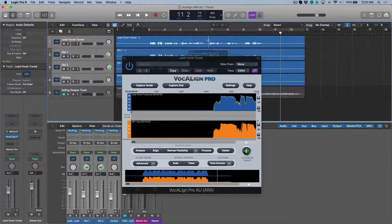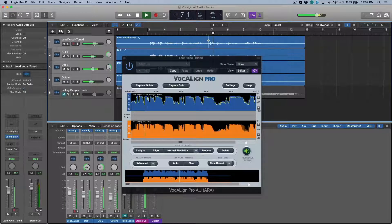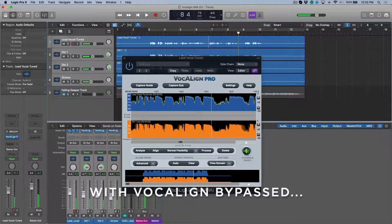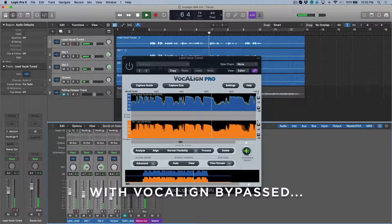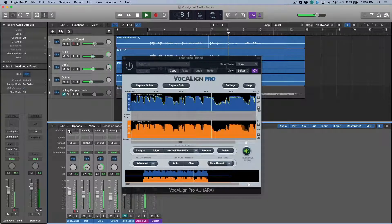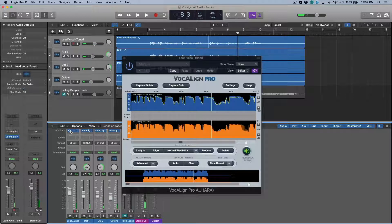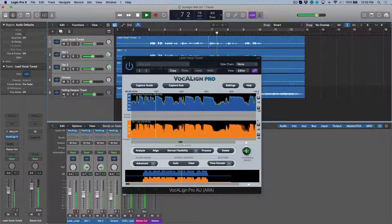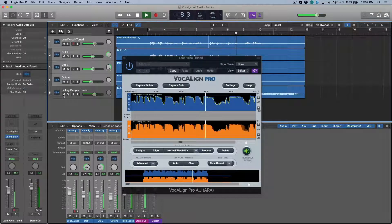Let's move to that same section and have a quick listen to how Vocalign Pro did. You gave up everything that you love to make a better home for us still. And we'll bring that out — you can hear that timing is much tighter. Let's bring in the instrumental for some context.